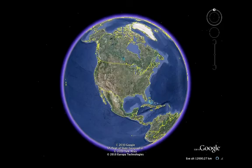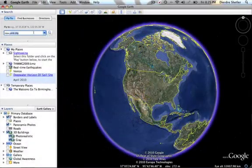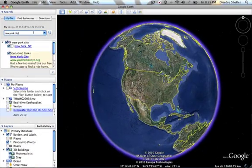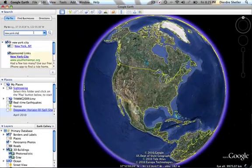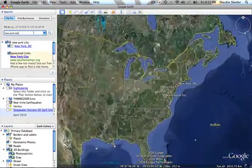Many times when reading a story with students, real places are mentioned. Since many students don't have the opportunity to travel, it is our job as educators to create background knowledge of these locations so they can better understand the story.